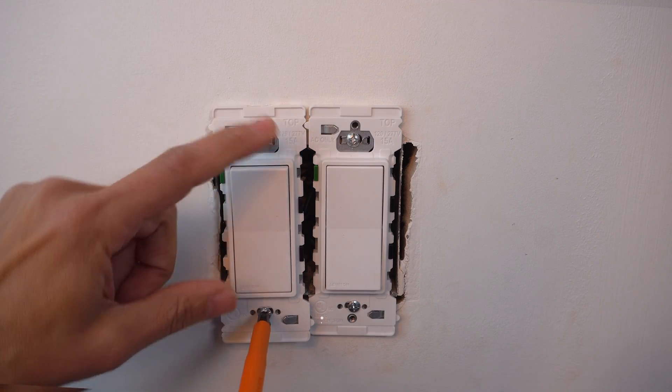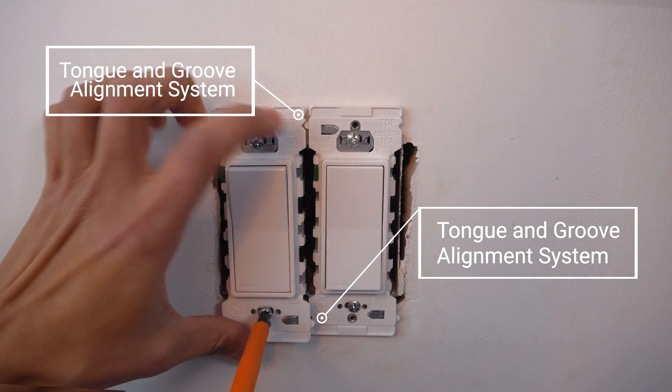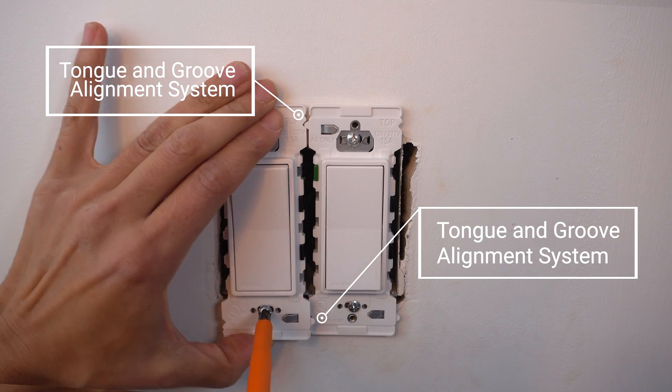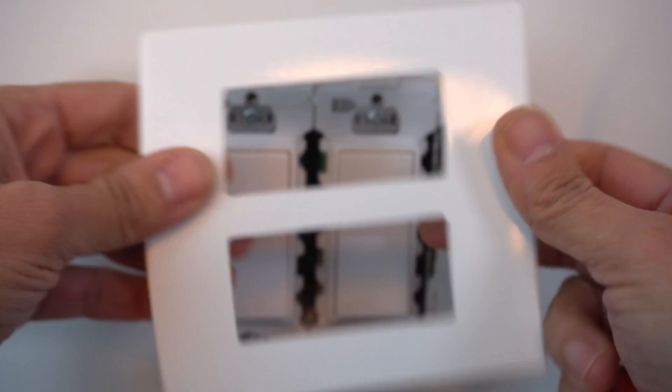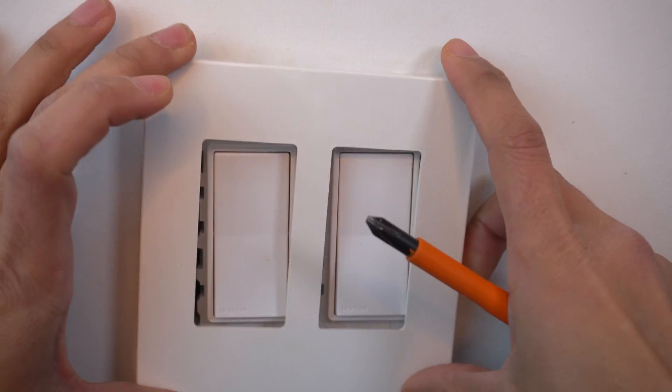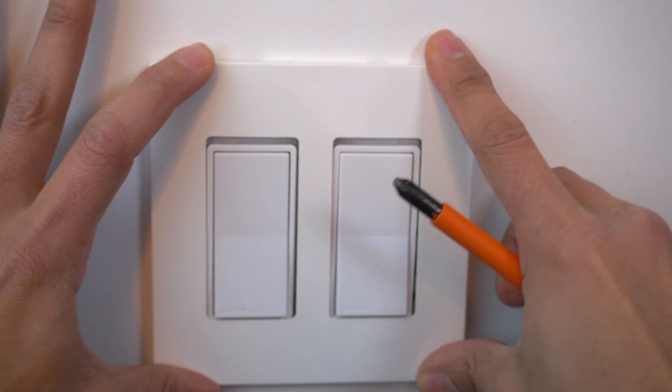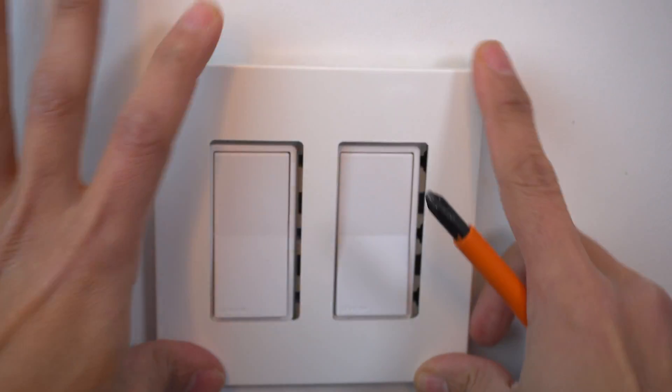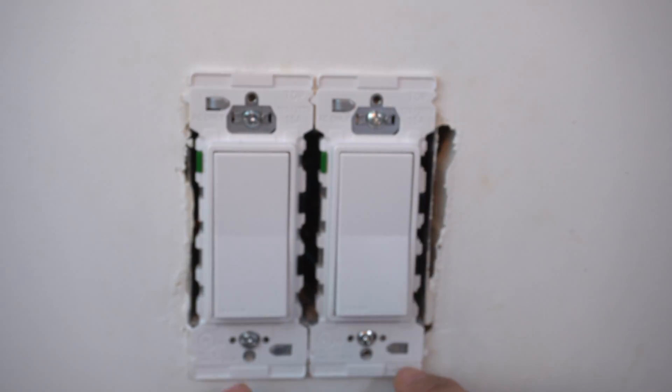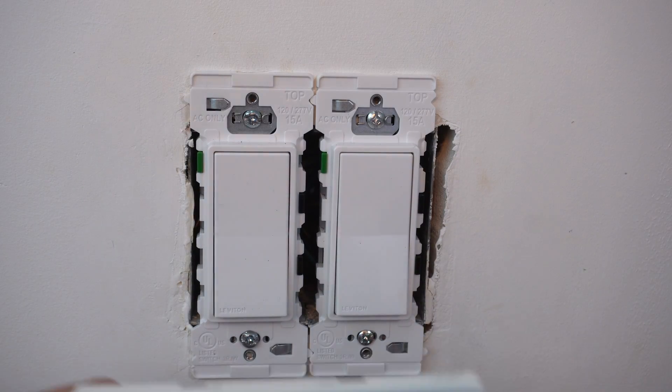Okay. So this time and groove alignment system is great. I like this, but now I want to install my wall plate, which is screwless. And I can't because of the tails here. I have to remove these tabs.